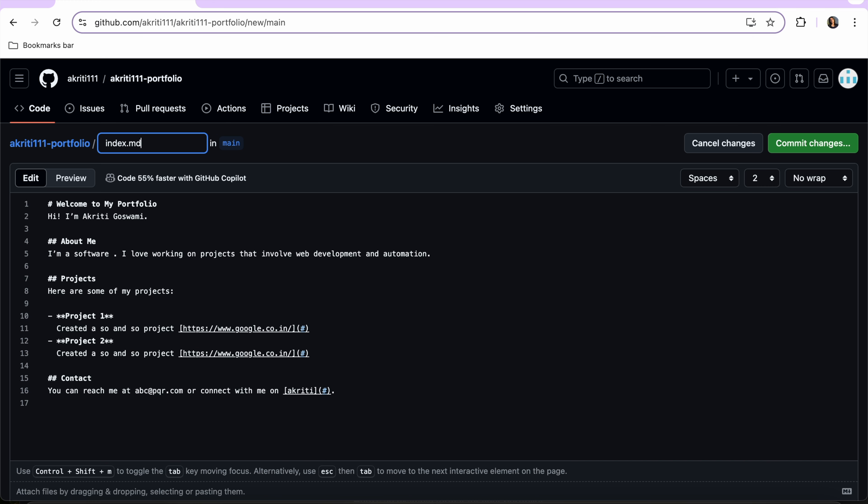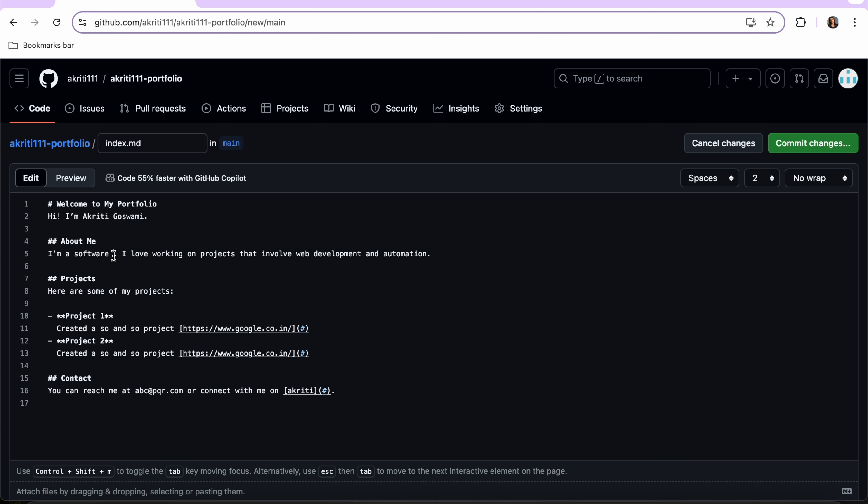Now let's commit this file. Just one correction, I'm a software engineer, and yes we are good to go.